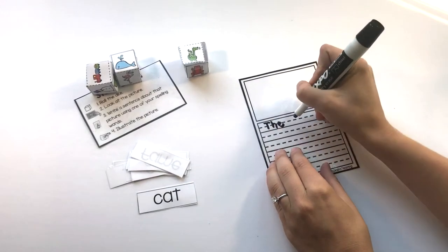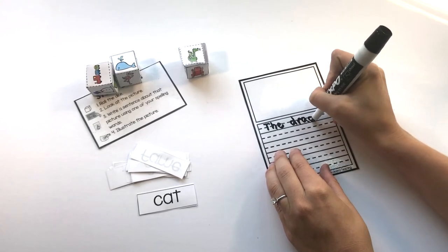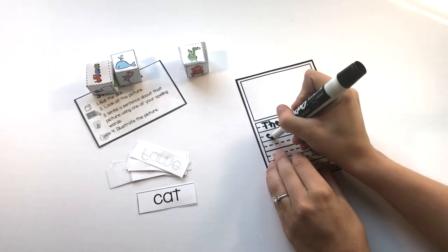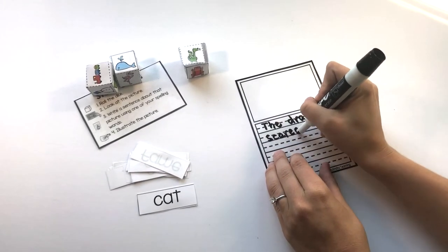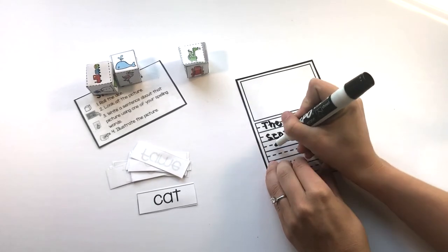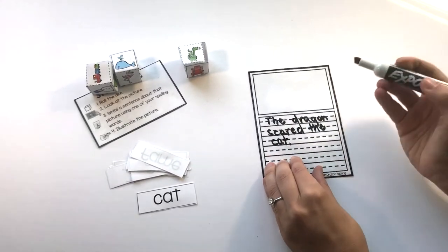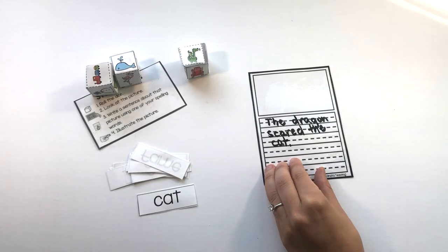The dragon scared the cat. I want to make sure I have a capital and a period at the end.